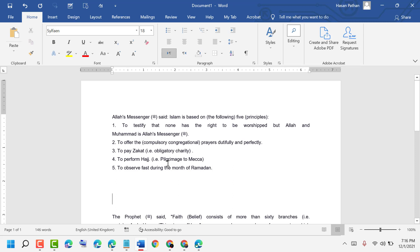So like this, you can change text spacing in MS Word document. Thanks for watching.